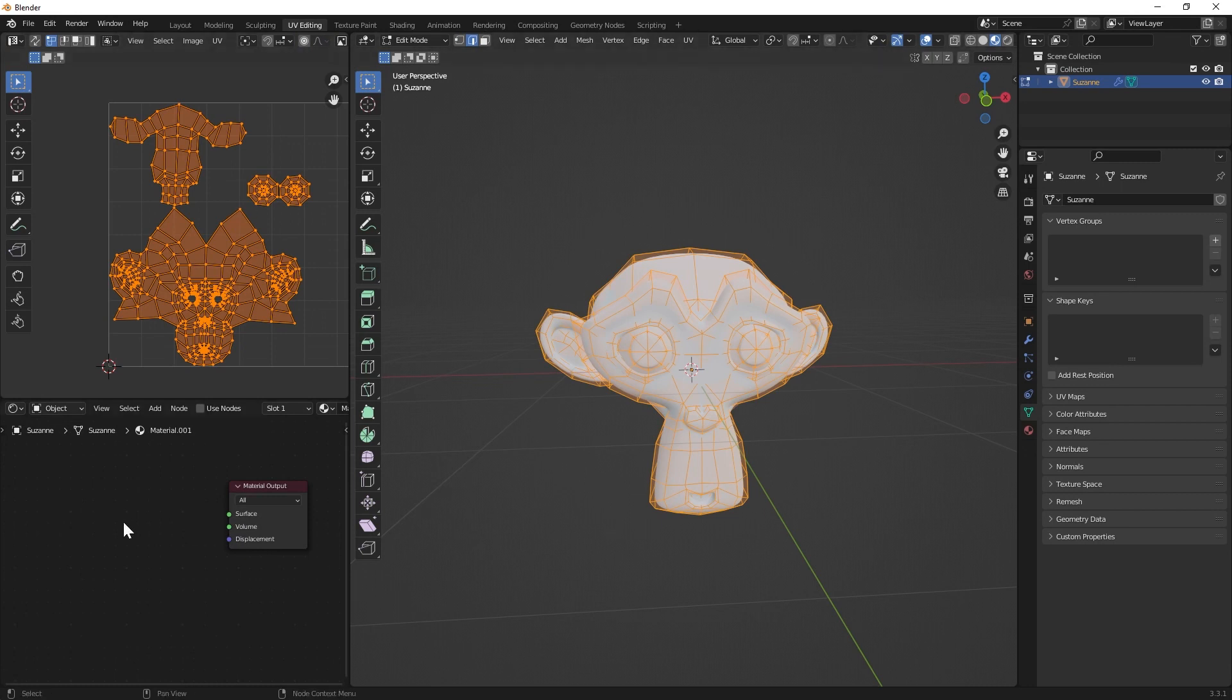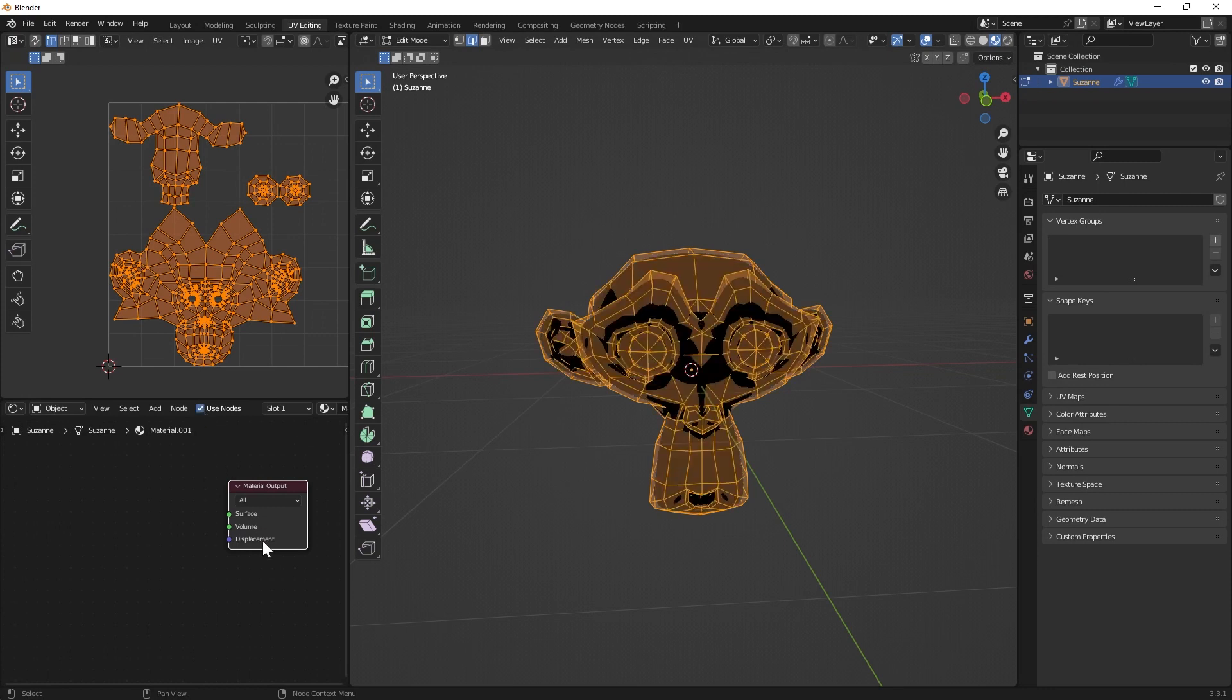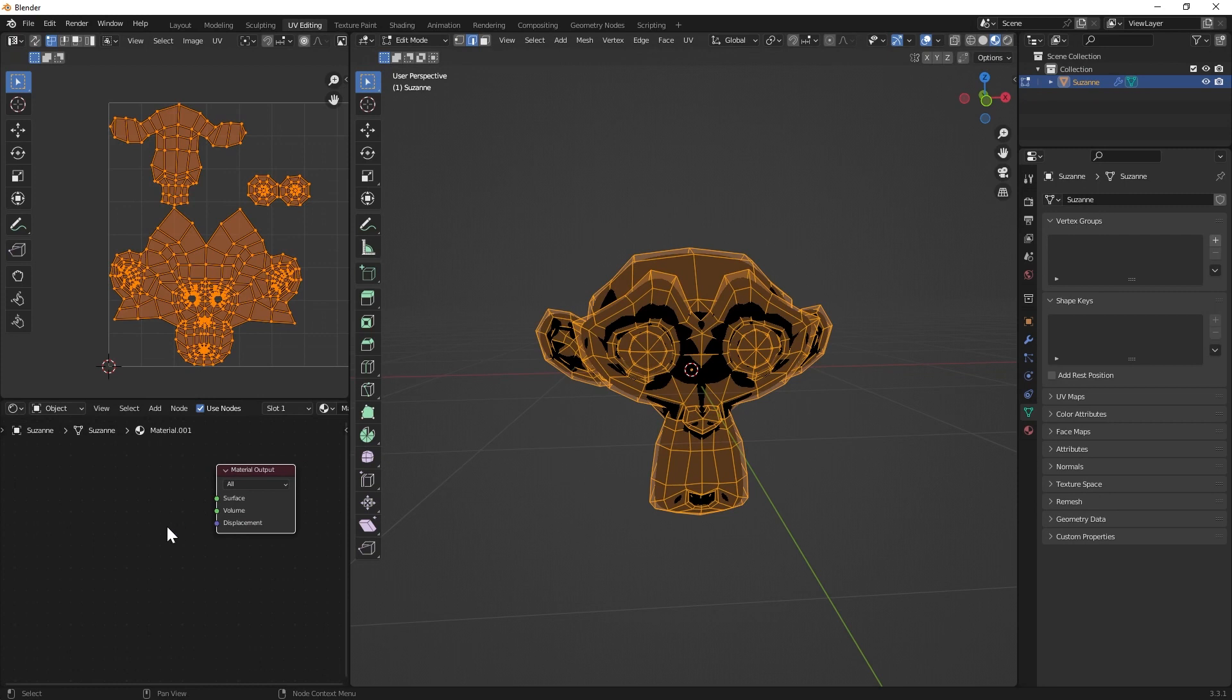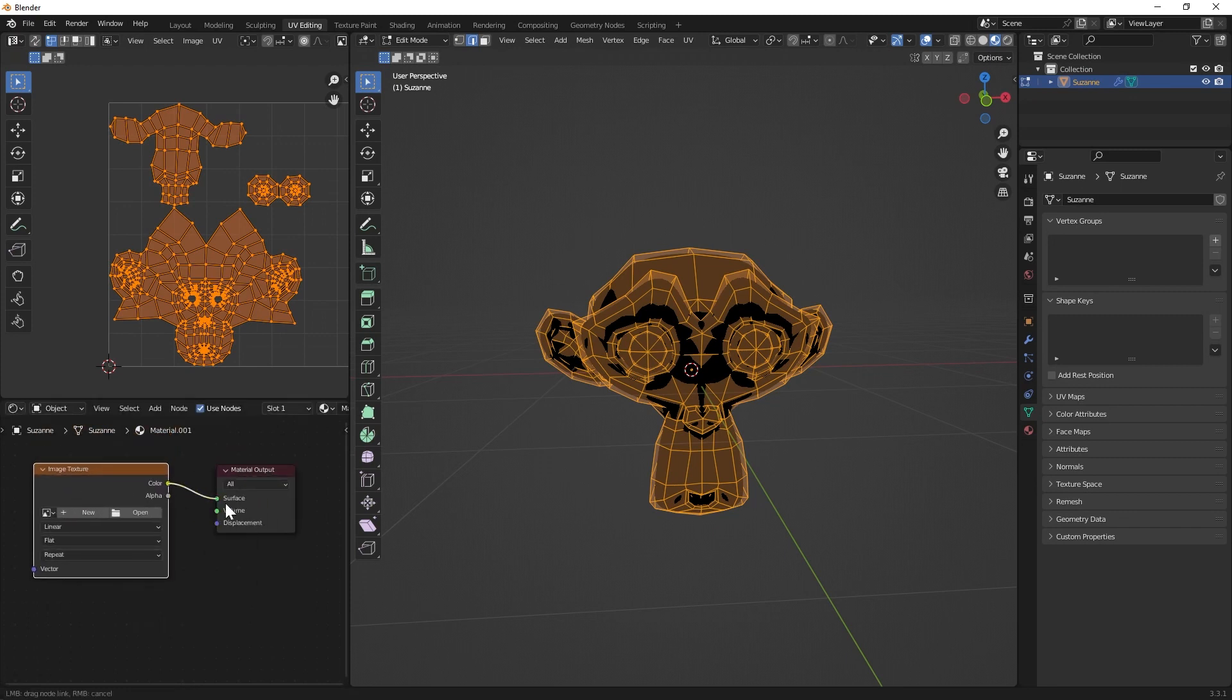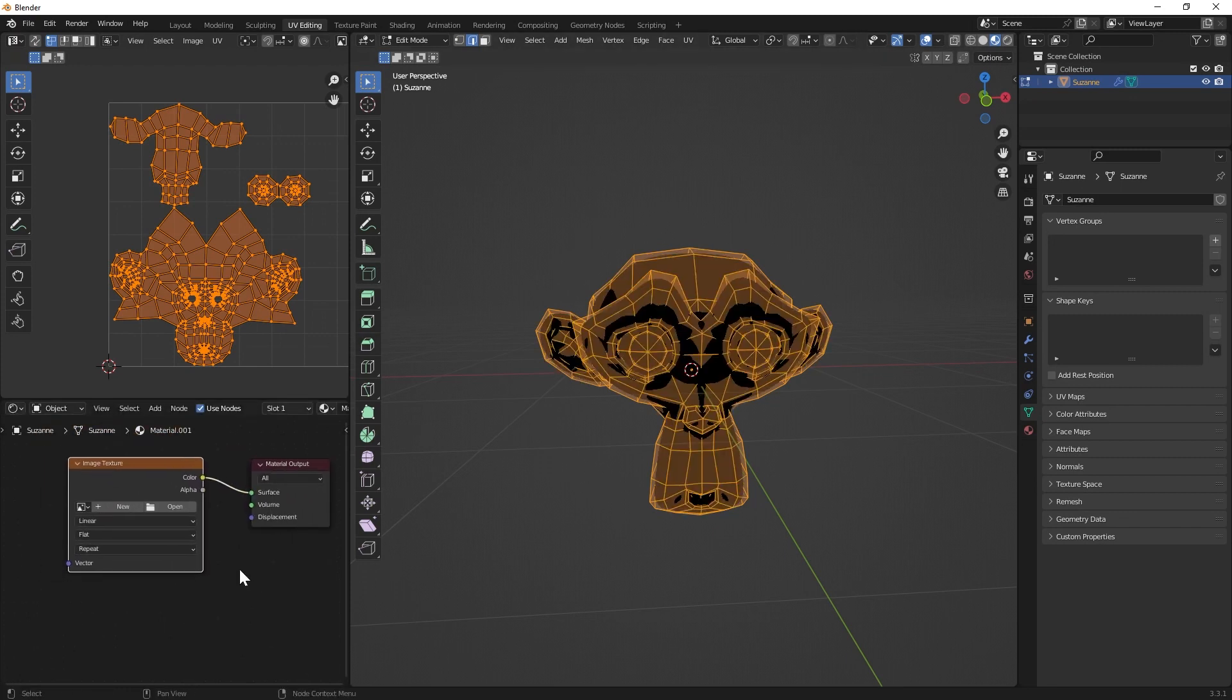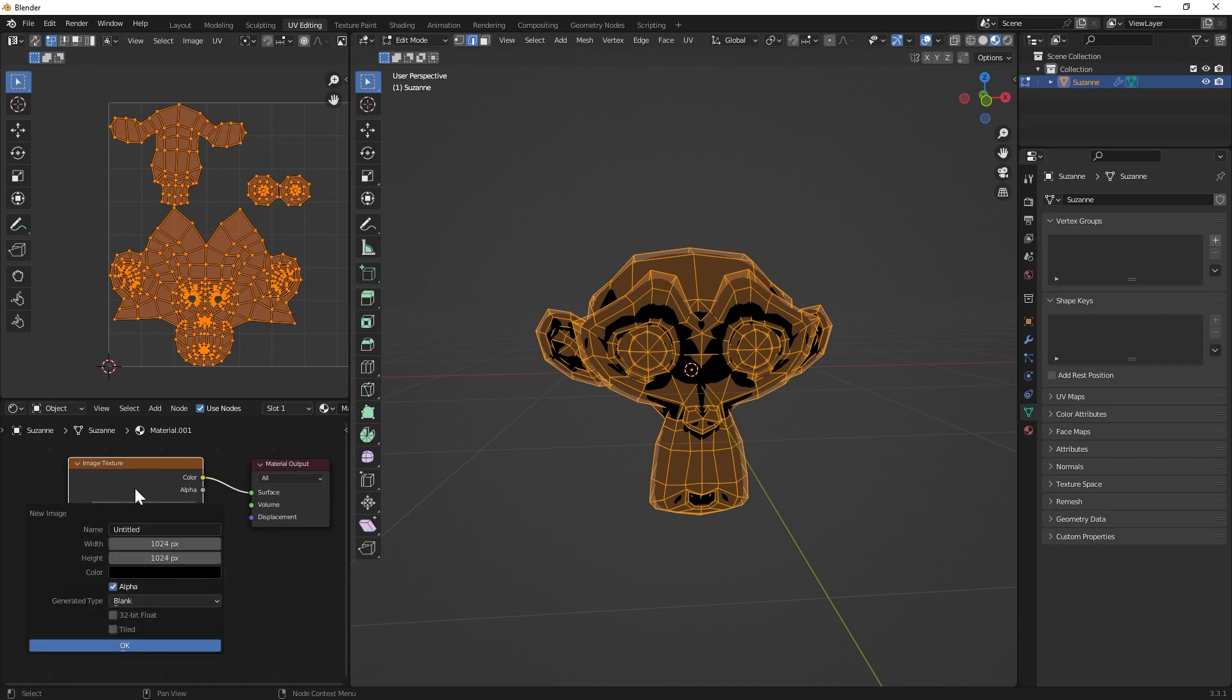The next thing you have to do is you have to be in the material, you have to use nodes. And in the already existing material you have to use an image texture. You can just put it straight into it and you just go and create a new one.